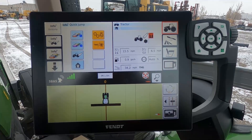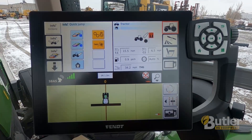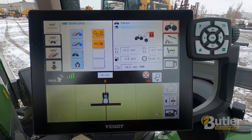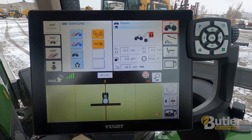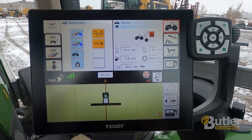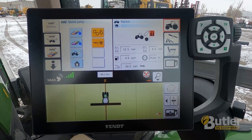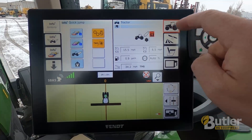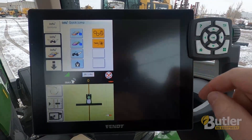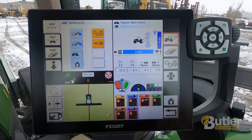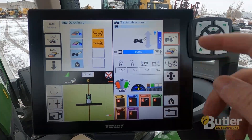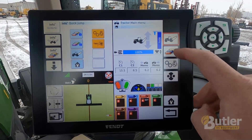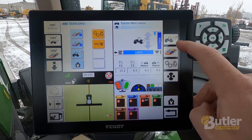Today I'm going to show you a quick video on the Fendt NT01 screen on how to change your hydraulic setup. All the hydraulic setup functions are in the tractor icon. From the home screen I'm just going to hit the tractor, which gives me a drop-down for my tractor main menu. To do anything with hydraulics you're going to hit the hydraulic cylinder.